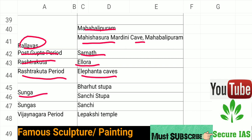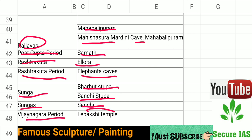The Sunga dynasty is associated with Bharhut Stupa and Sanchi Stupa. During the Vijayanagara period, Lepakshi Temple was constructed.